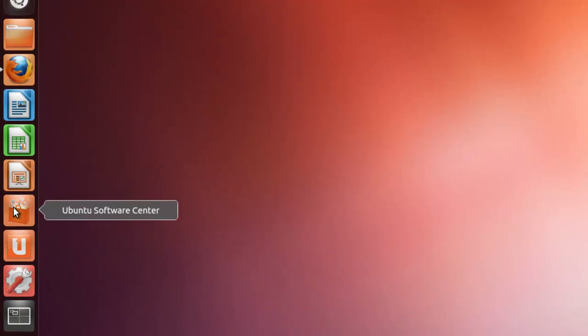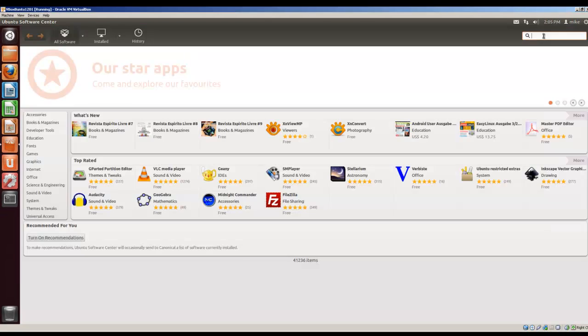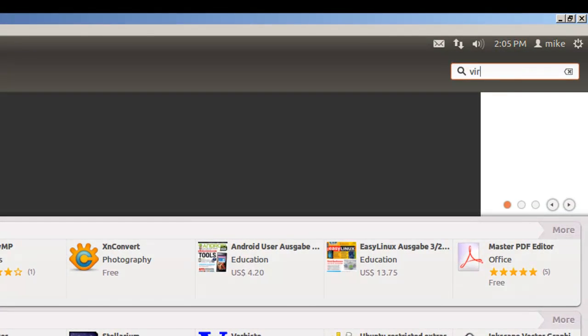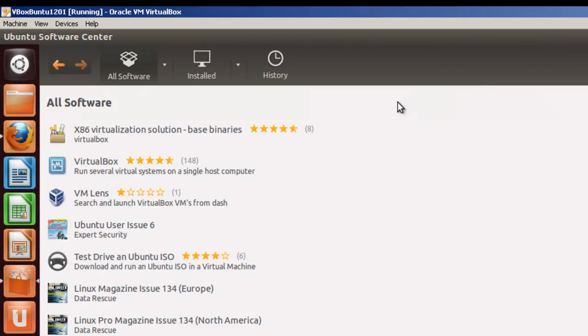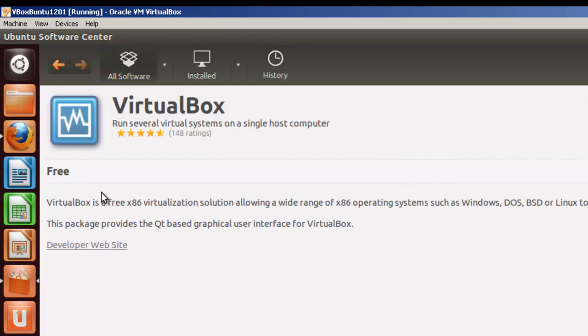VirtualBox can be downloaded from the Ubuntu Software Center. Key in VirtualBox, one word. And it's right here, VirtualBox. Let's take a quick look at it and get some more info from it.